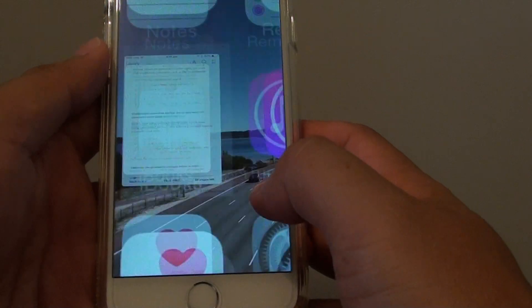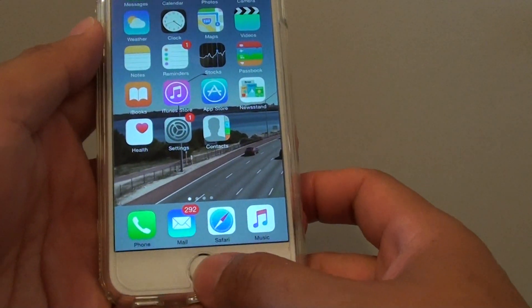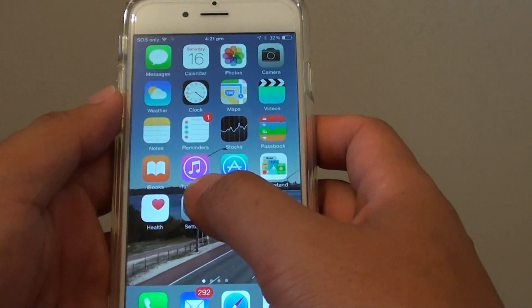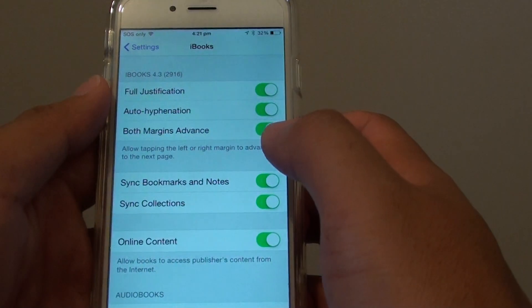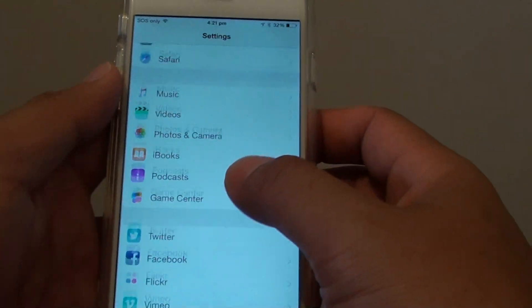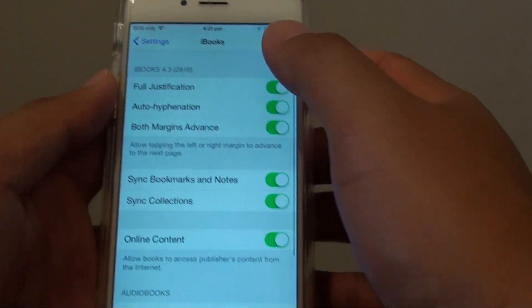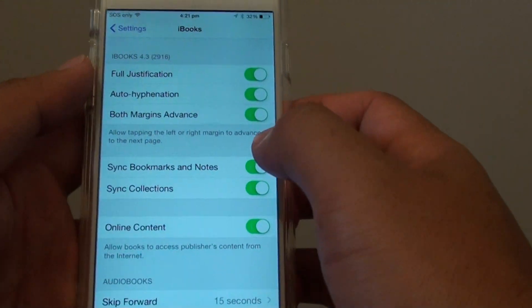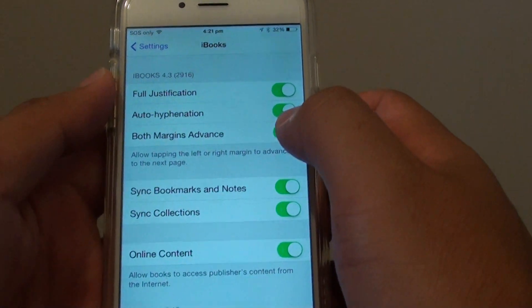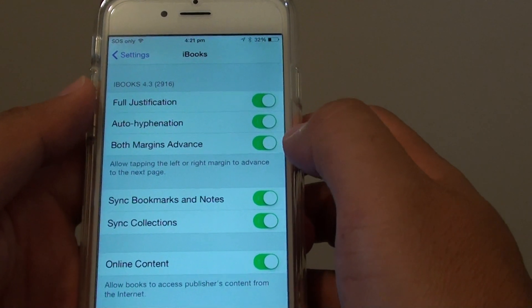Go back to the home screen by pressing the home key, then tap on Settings. In Settings, go down and tap on iBooks. In the iBooks screen, tap on the both sides advance switch to turn this feature on.